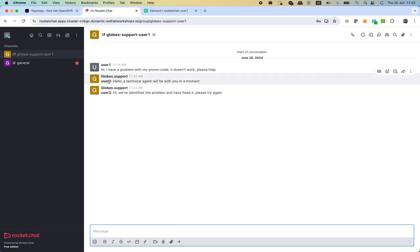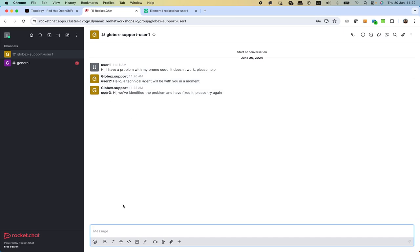Here we say great, it works, please close the ticket.